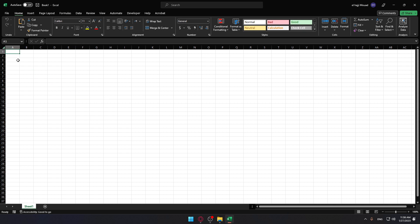If you need to sum a column or rows of numbers, let Excel do the math for you. You'll want to select the cell next to the numbers you want to sum.